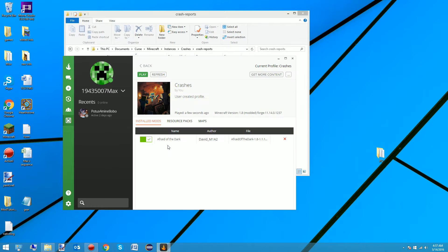Hello, this is me, Max, or the TechnoMaster, here doing a tutorial on reading crash reports. I read online that someone was requesting that someone make a tutorial on reading crash reports, and I thought this was a rather good idea. So here is my tutorial on reading Minecraft crash reports.